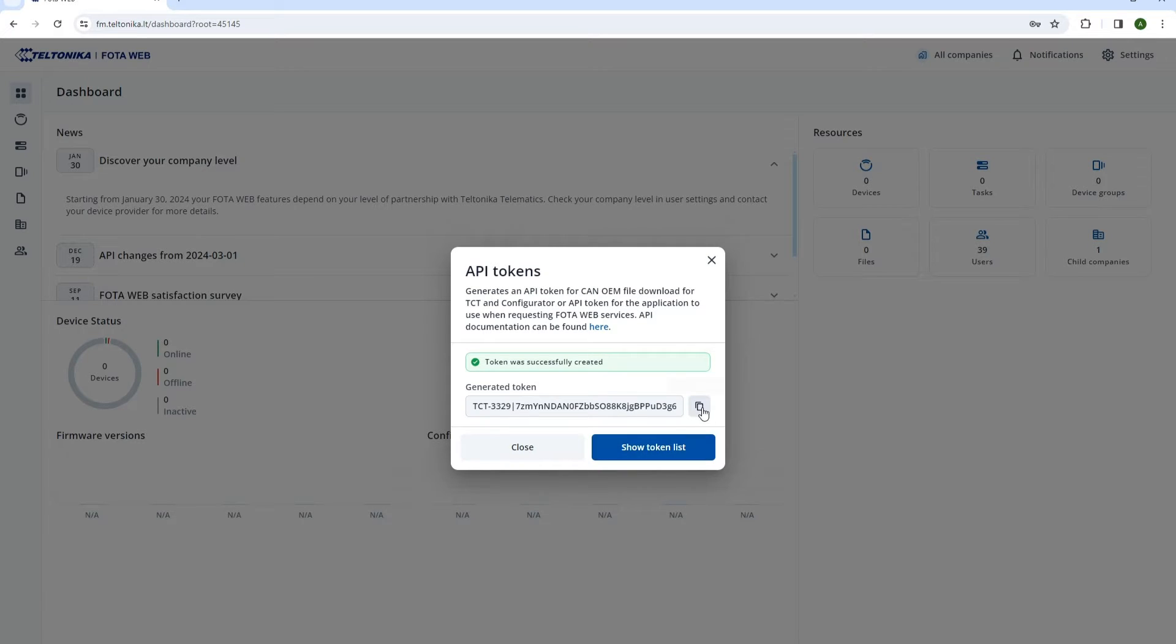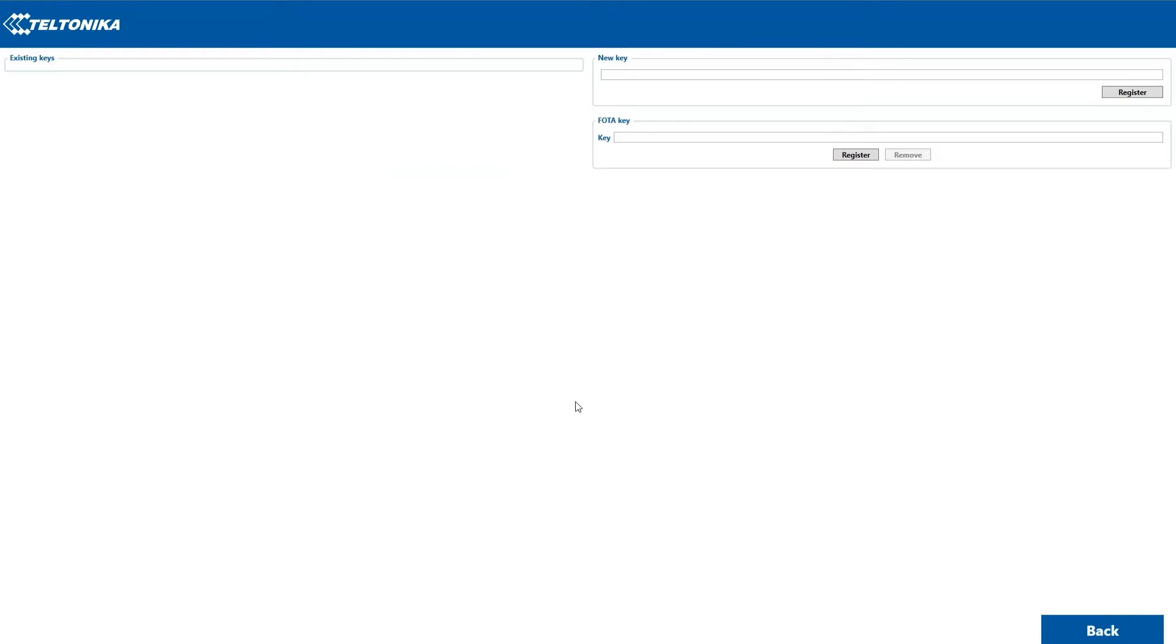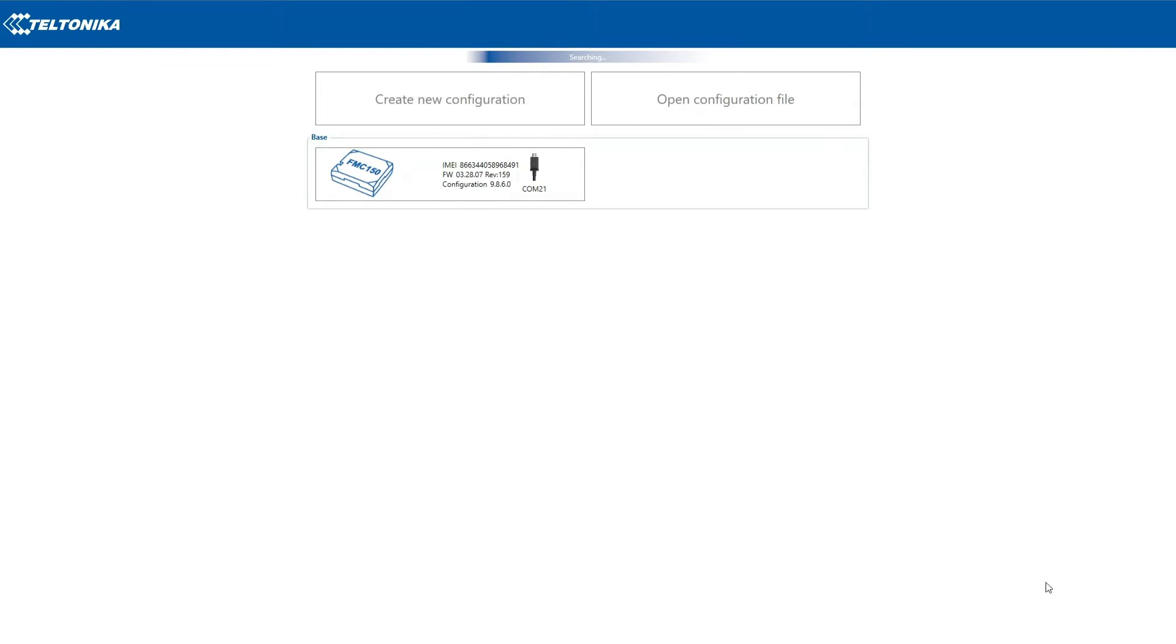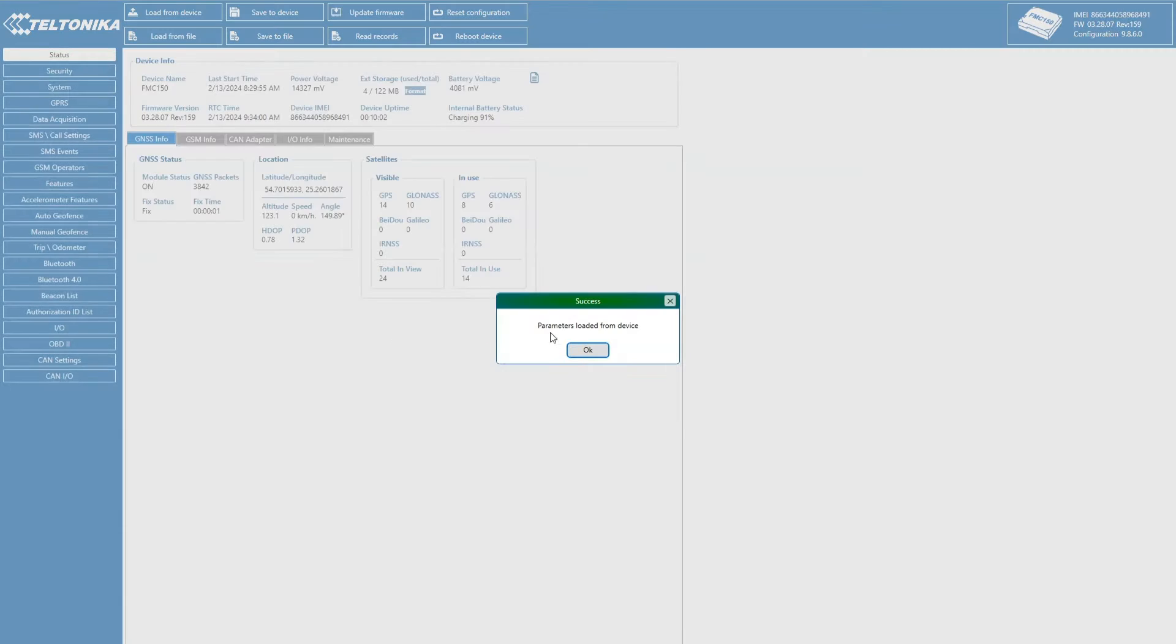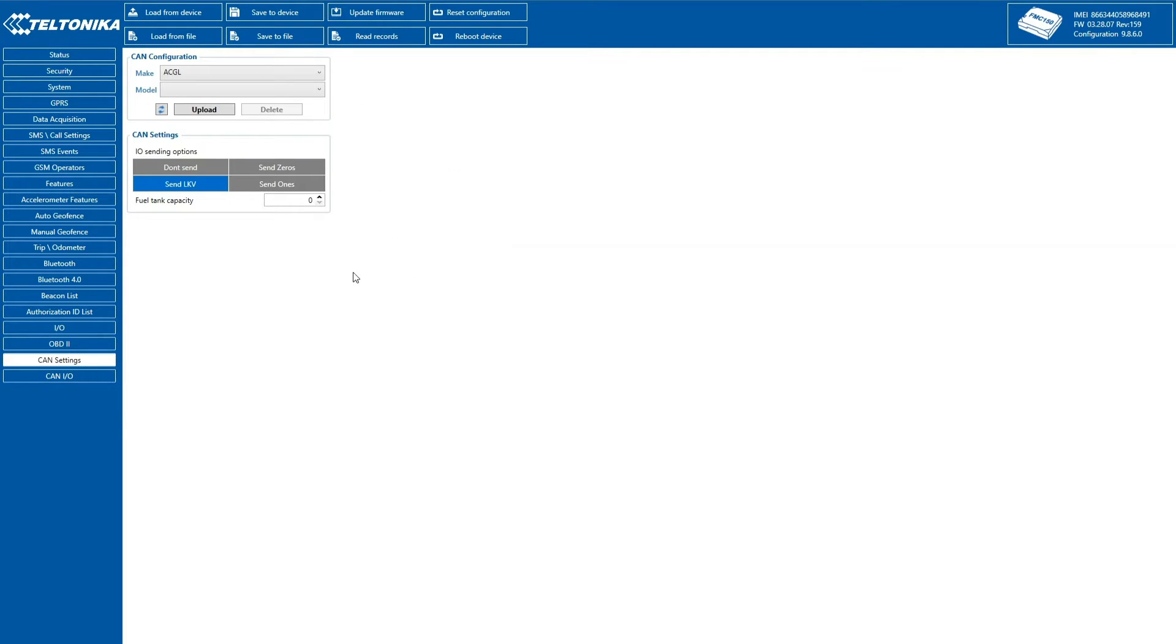Once generated, we copy the key, switch back to the main menu of Teltonika Configurator, press Ctrl plus Alt plus I to open API Keys menu and register the key. Now we can get back to CAN configuration, select Make and Model and press Upload.